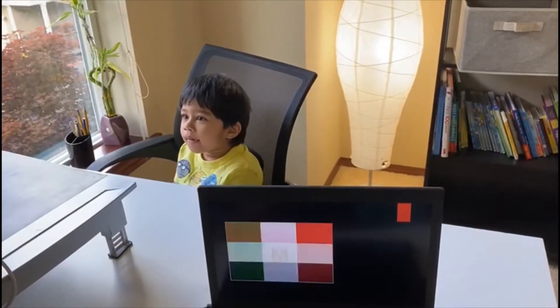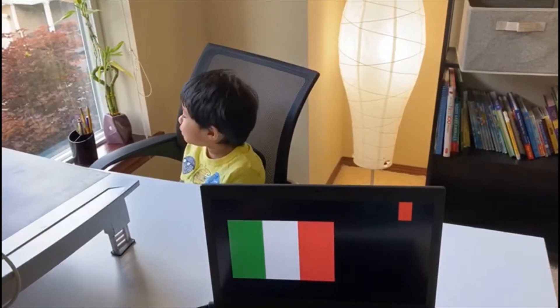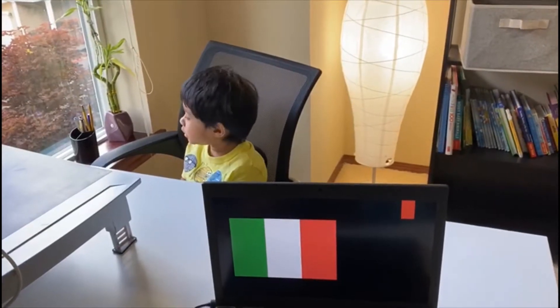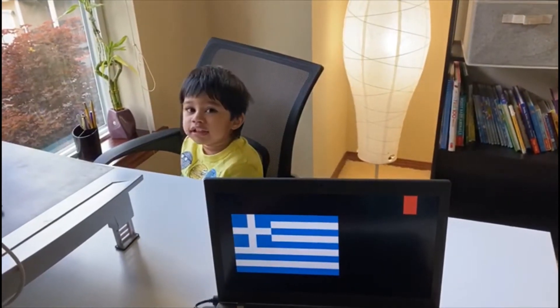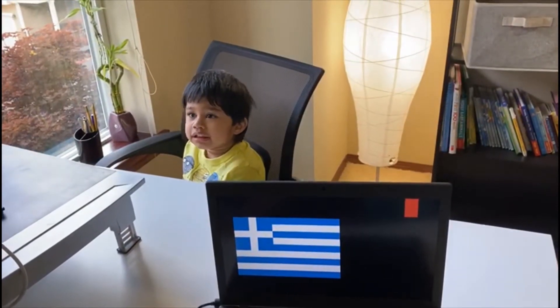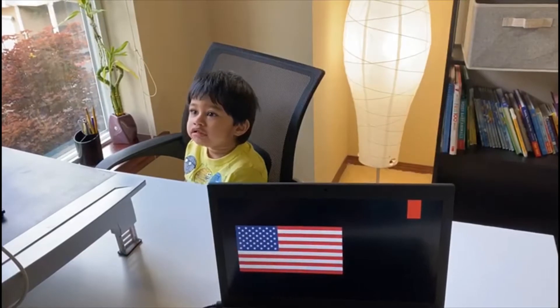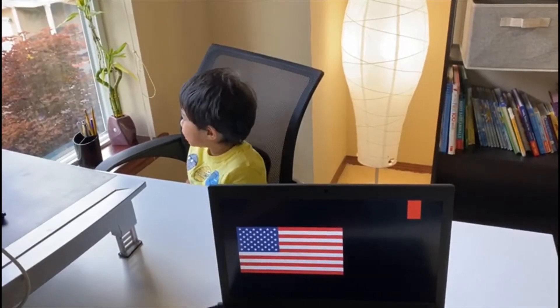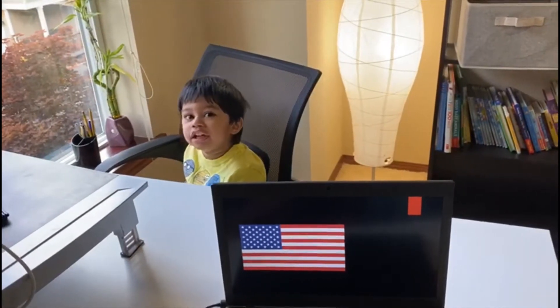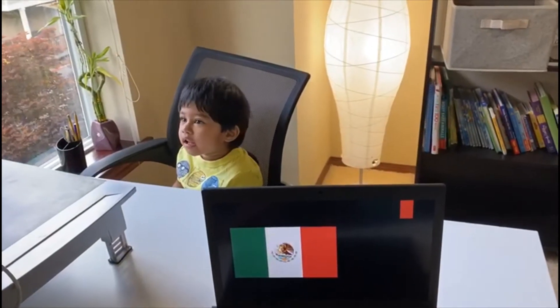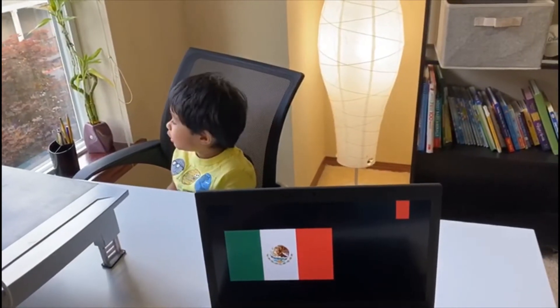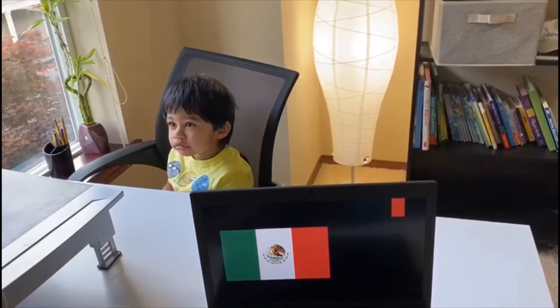Egypt. Italy. Greece. Greece. United States of America, also known as USA. United States of America. Mexico. Mexico.